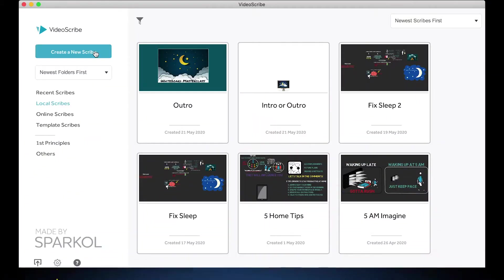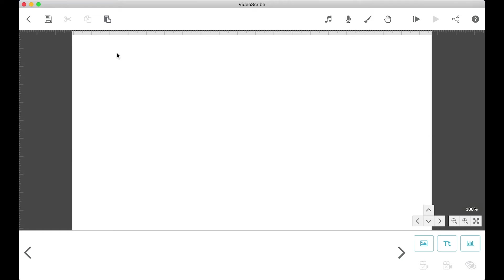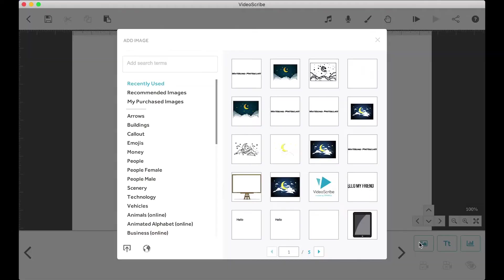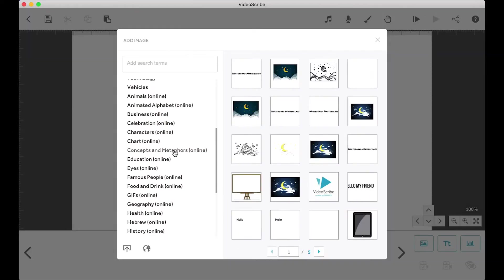All right, so we start off by clicking create a new scribe. Let's go ahead and look at the bottom buttons on the right side since they will be the buttons you use the most. On the left we have the add image button.